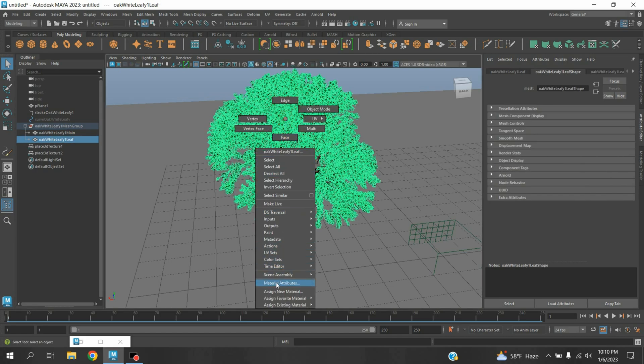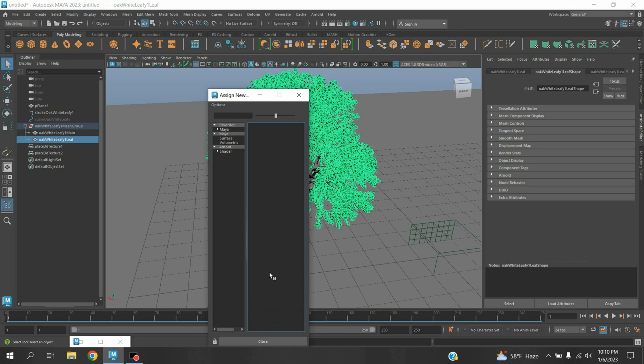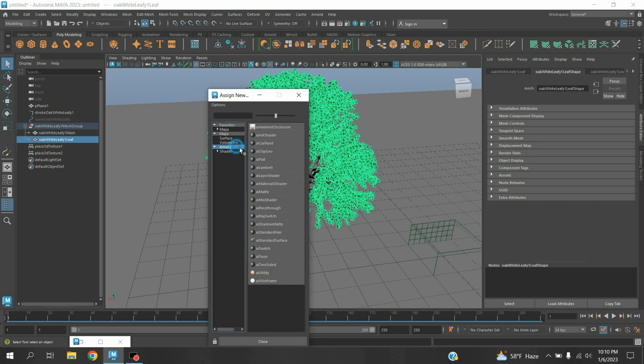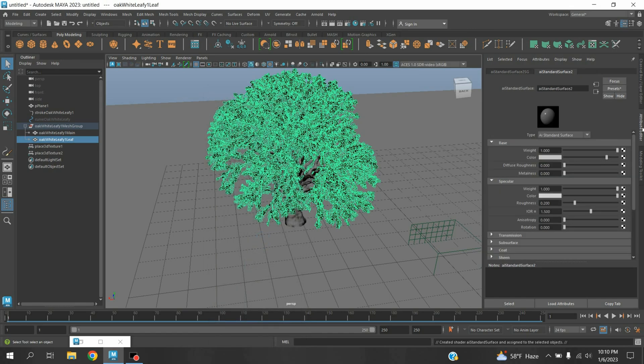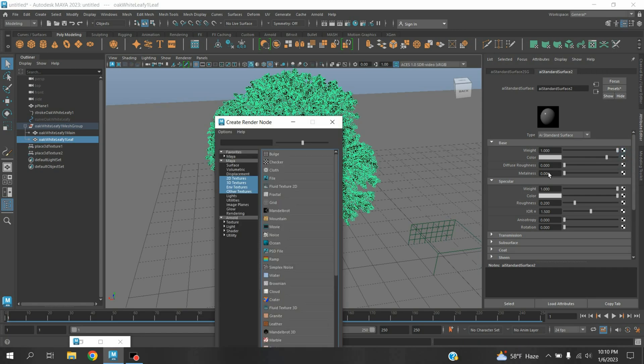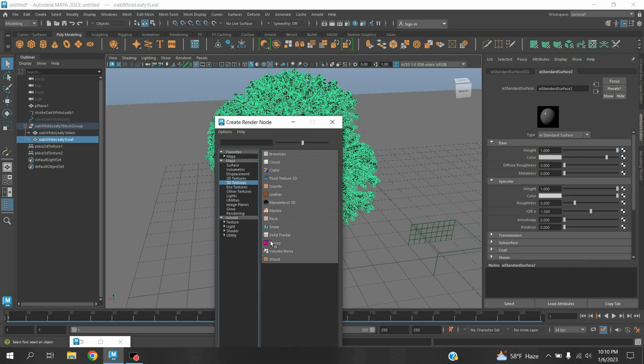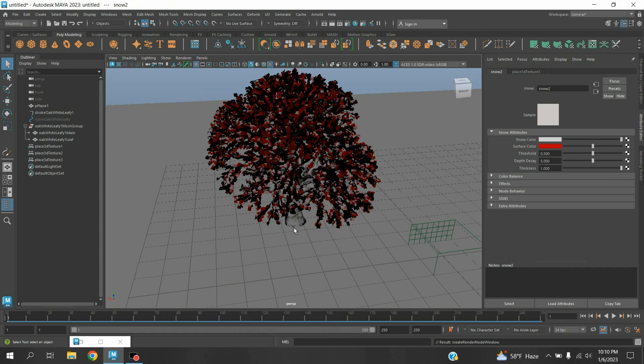Right click, Assign New Material, select Arnold AI Standard Surface. On AI Standard Surface color checker box, select 3D Texture, select Snow. On Surface Color checker box click, select 3D Texture, select Stochastic.